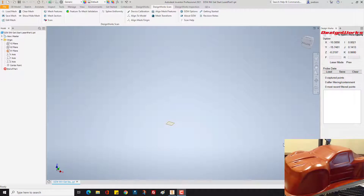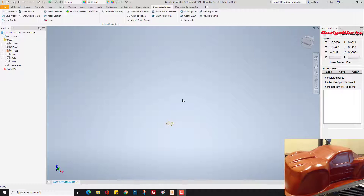This video is designed for new users of DesignWorks for Autodesk Inventor utilizing a portable CMM — in this case the Faro arm. We're assuming you've already been through the probing getting started and the laser scanning getting started. This video is going to talk mainly about containment and mesh data.